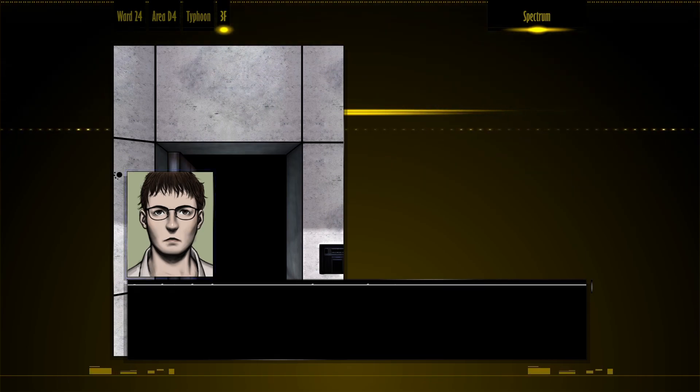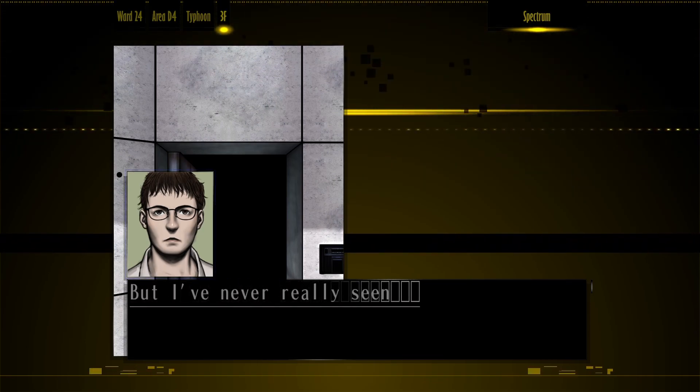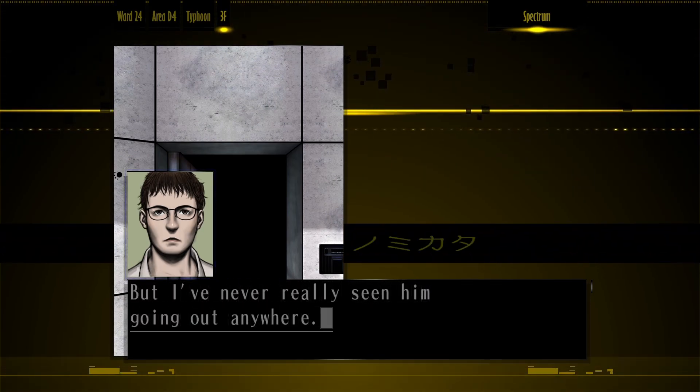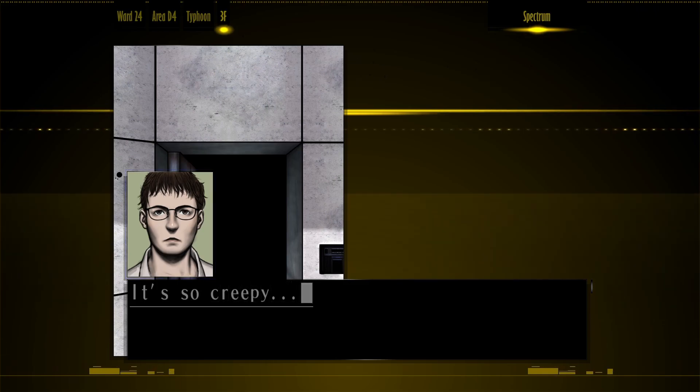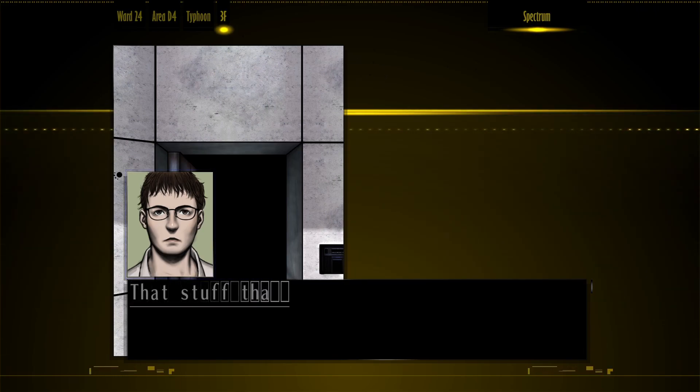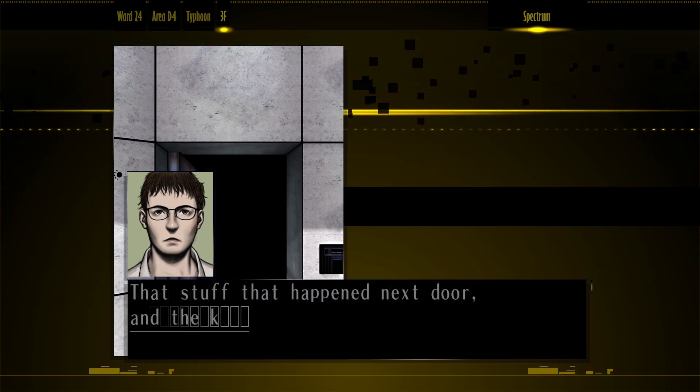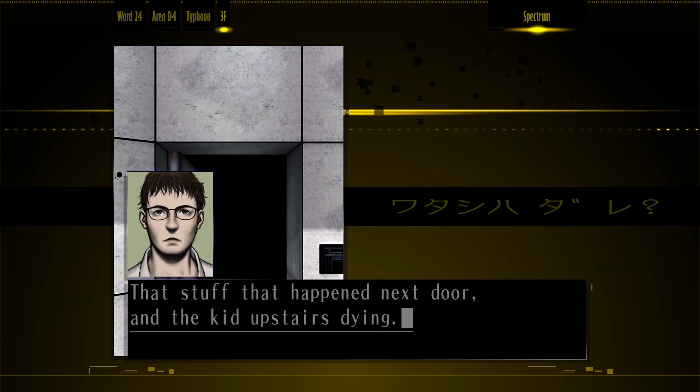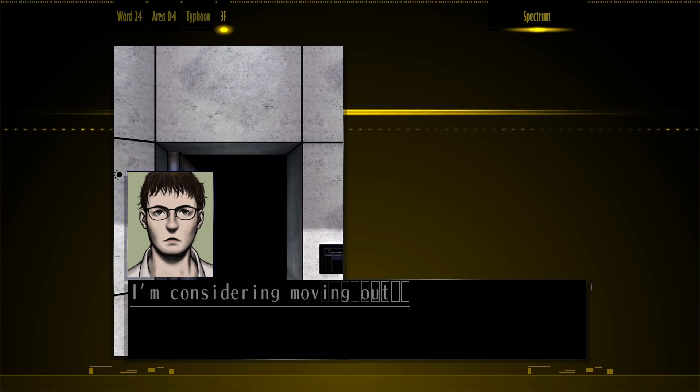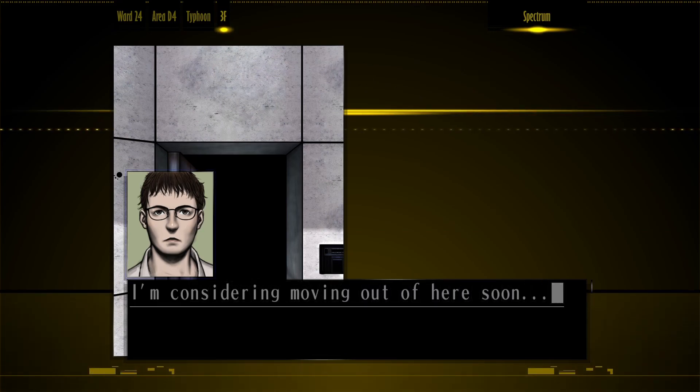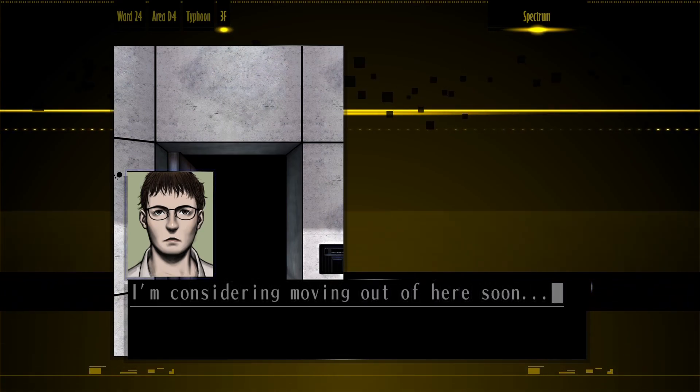I could hear noises sometimes, but I've never really seen him going out anywhere. It's so creepy. That stuff that happened next door and the kid upstairs dying. I'm considering moving out of here soon.